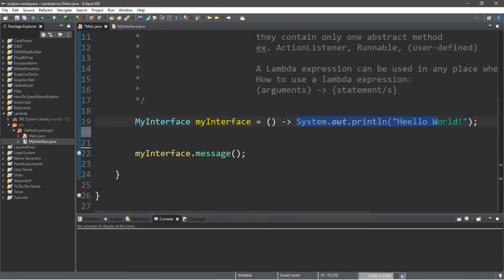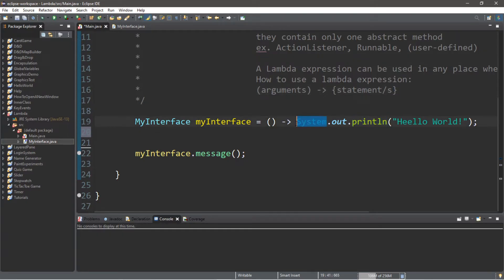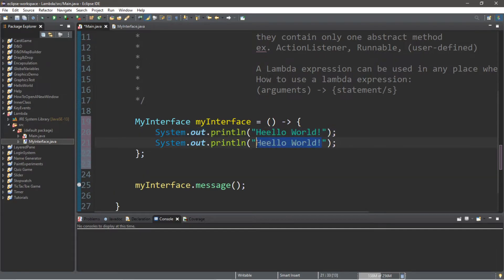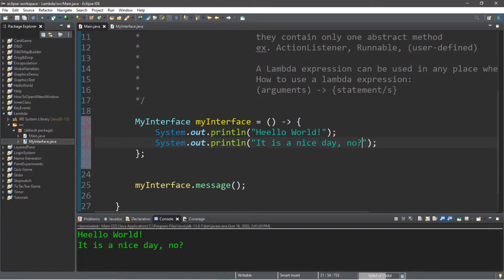Now if you want to execute more than just one line of code for your lambda expression, you surround the body with a set of curly braces after the lambda operator. Then maybe let's print a second line such as 'it is a nice day'. With lambda expressions you can perform more than just one line of code.